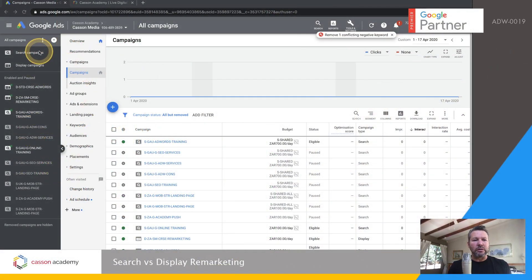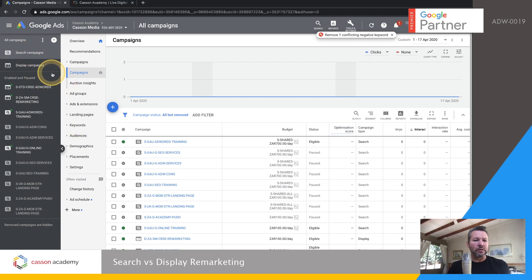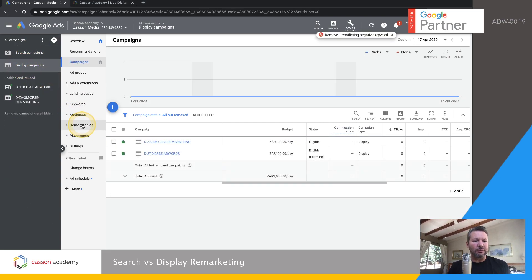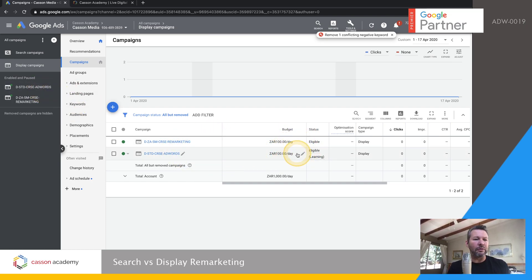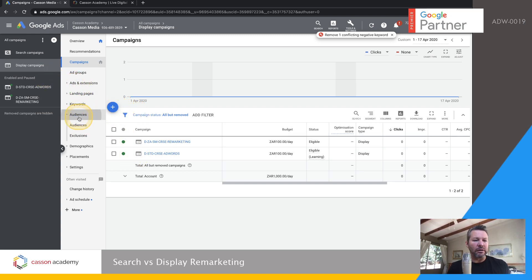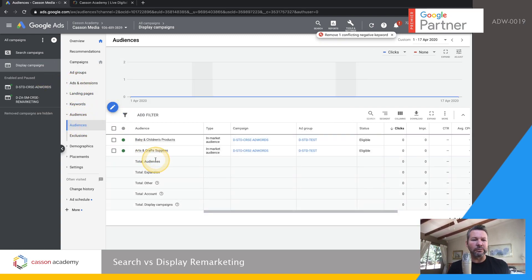When you get into your ads account, whether you're in the search campaigns or the display campaigns, you're going to find an audiences tab. Your remarketing lists are always located under the audiences tab. If you don't have any audiences there will be an add audience button, otherwise you'll be able to add your audience from the audience tab right here.